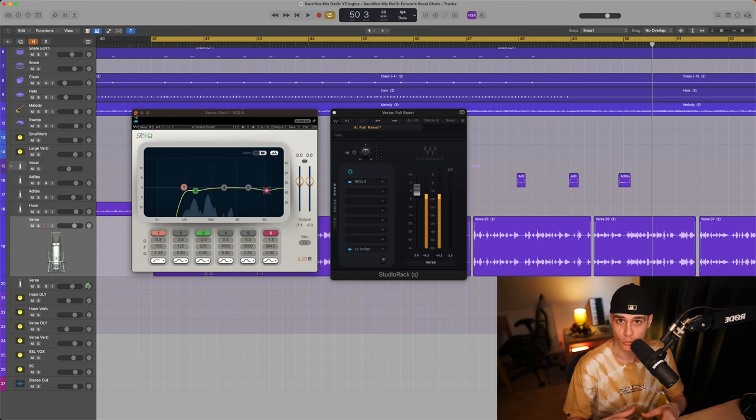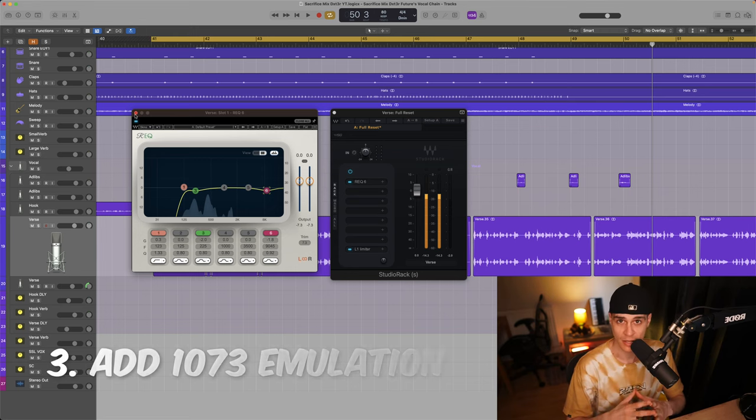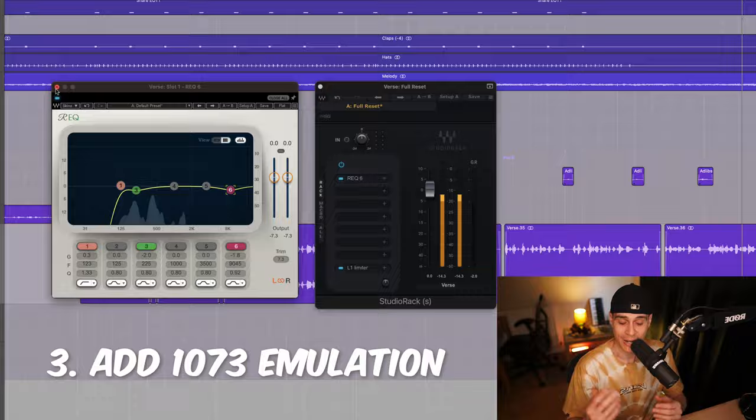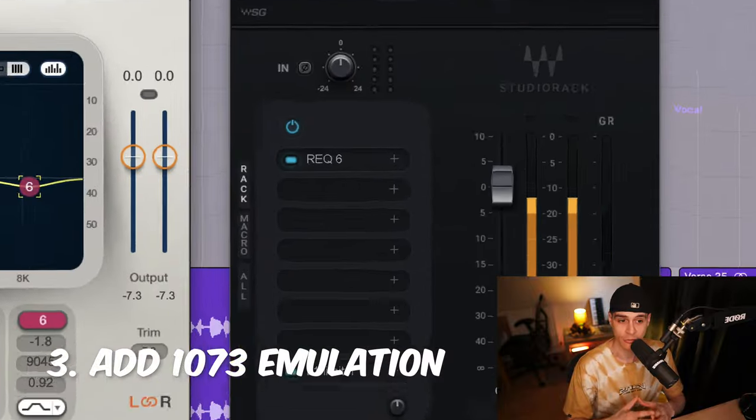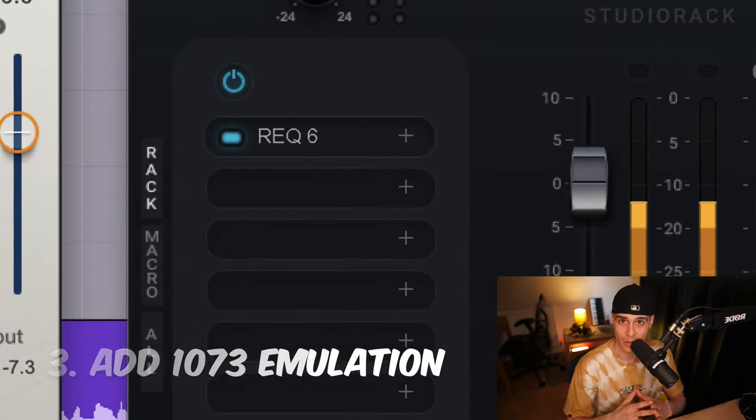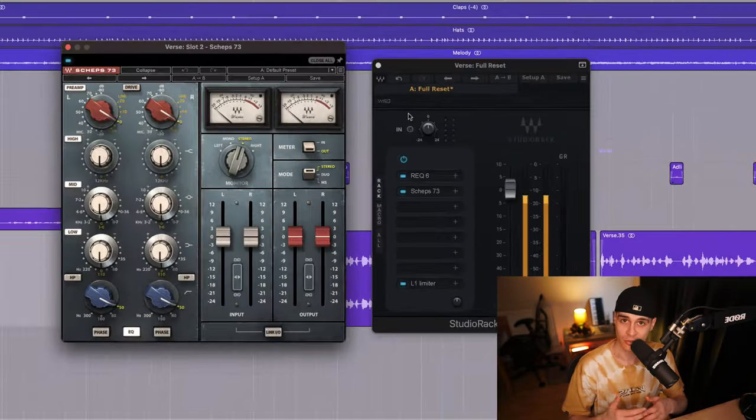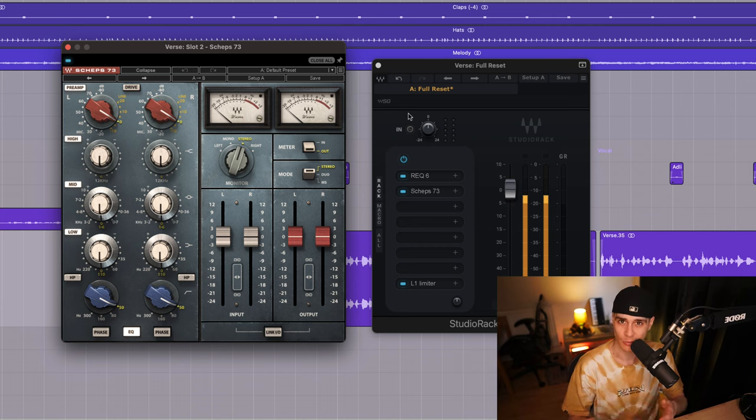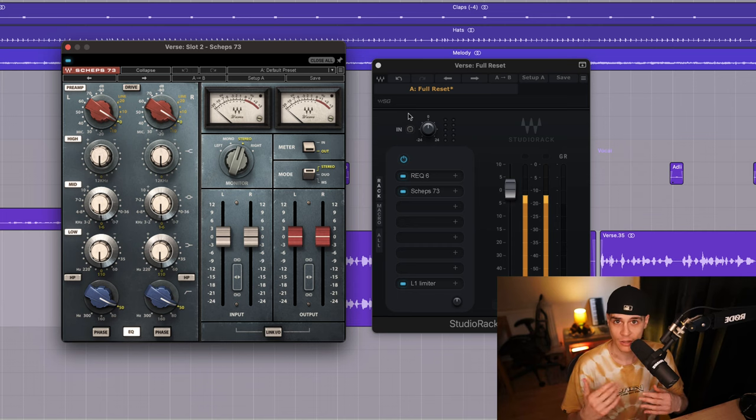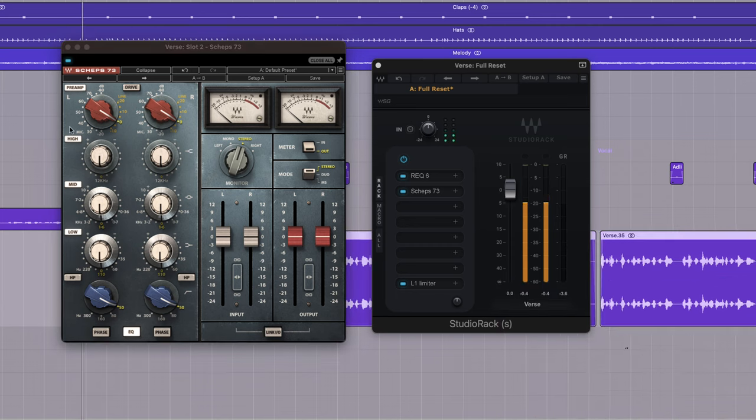A must have gear for Future on his recording chain is the Neve 1073 but luckily enough Waves has a plugin for that. So we're gonna fit this signal into the 73 and I'm gonna make subtle changes to add that vintage 1073 heat.